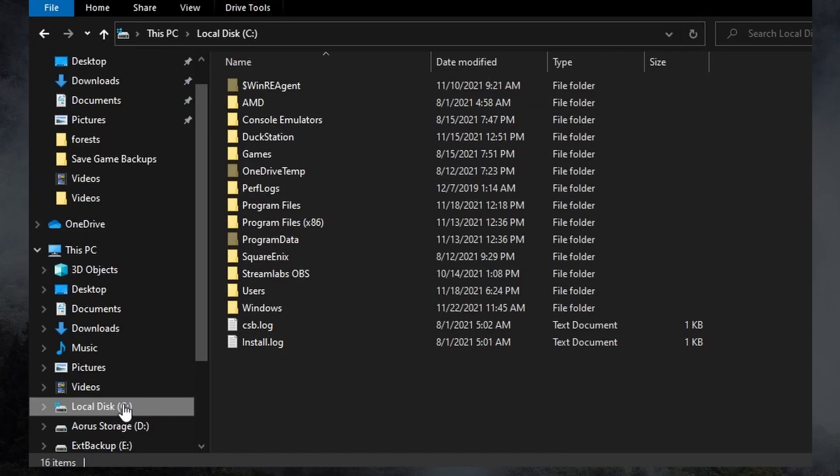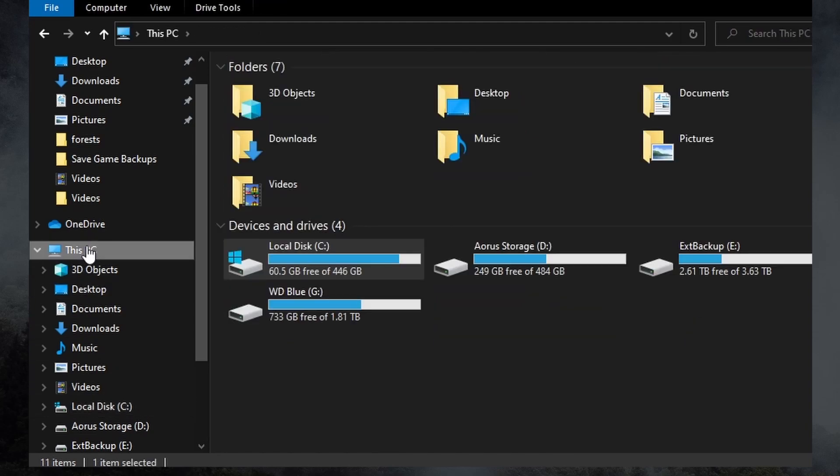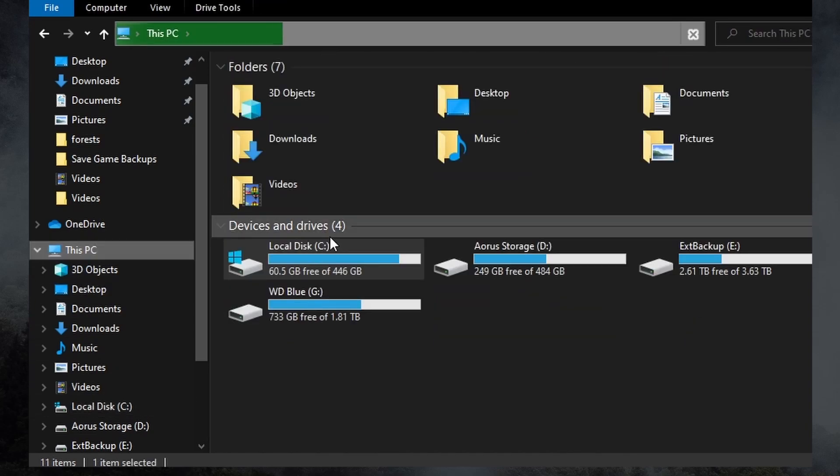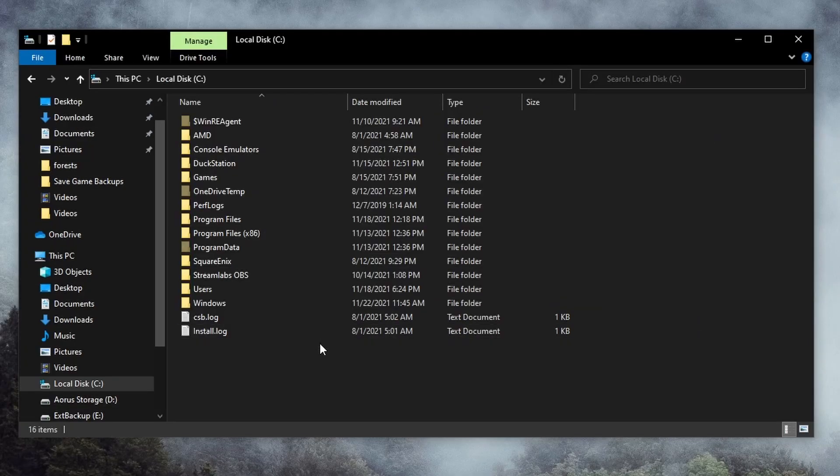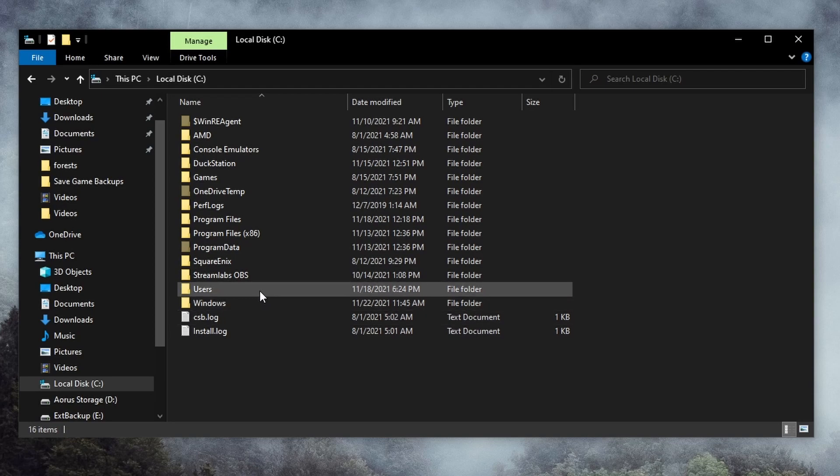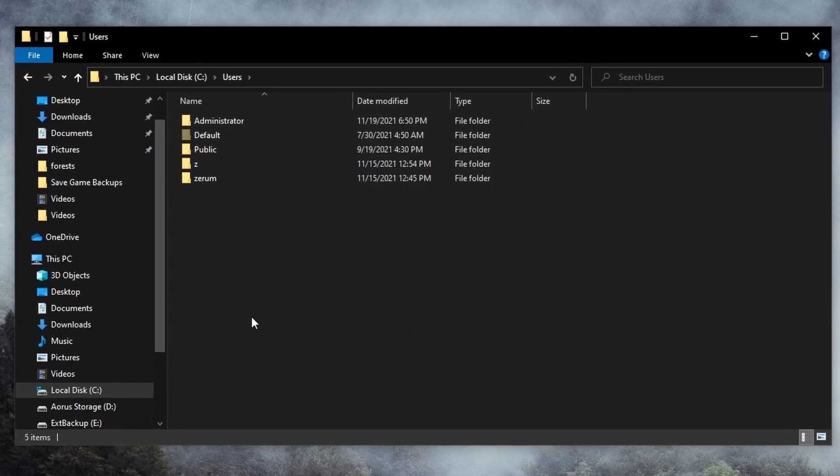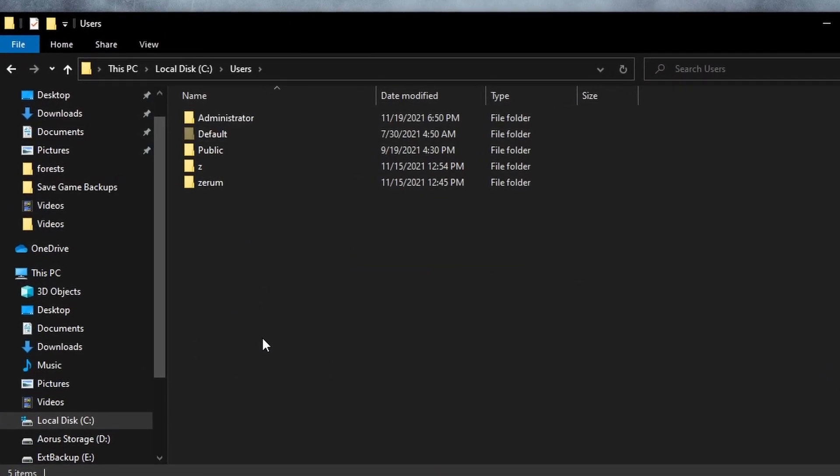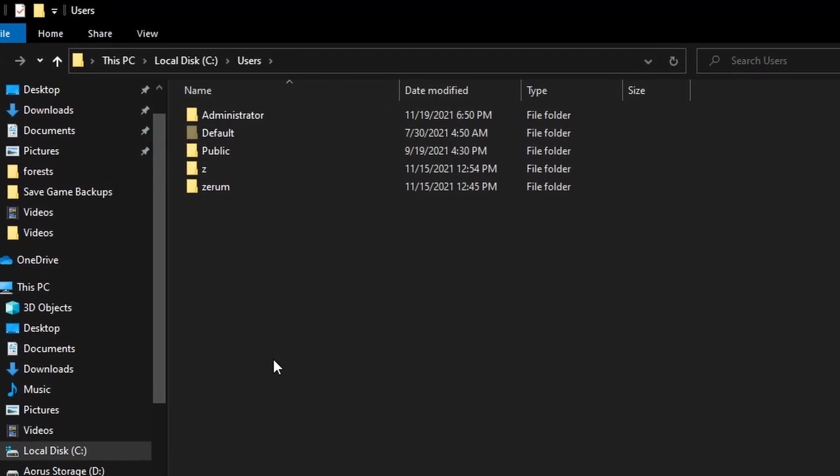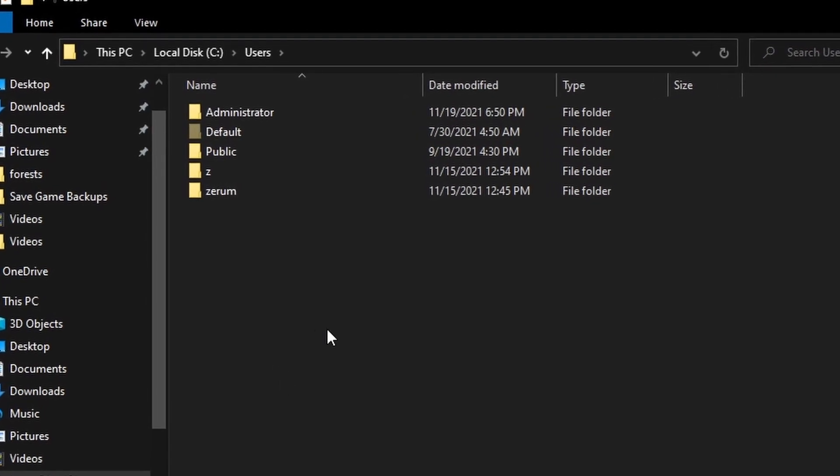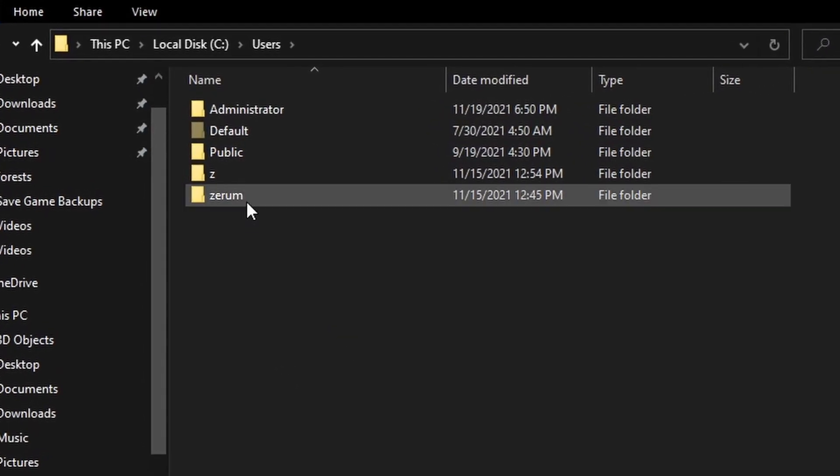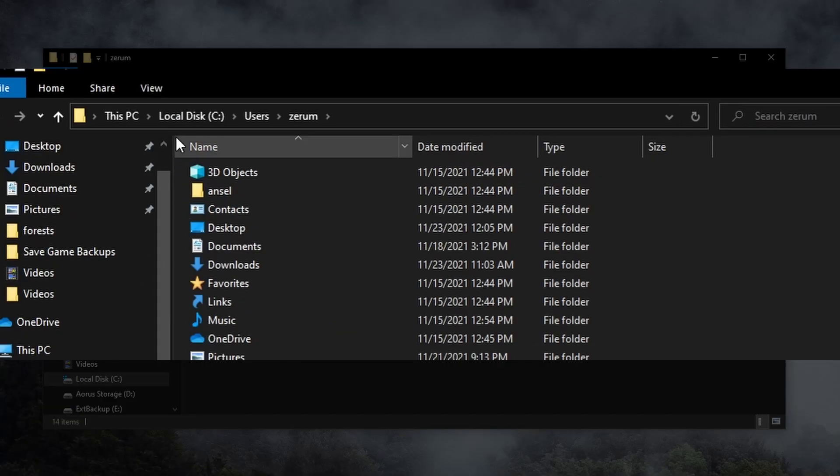Now let's open the folder titled Users. In here, find the folder corresponding to your account. For me, that's the one called Zero. Now here at the top of the Explorer, select View.